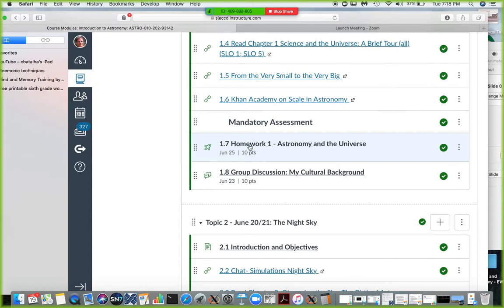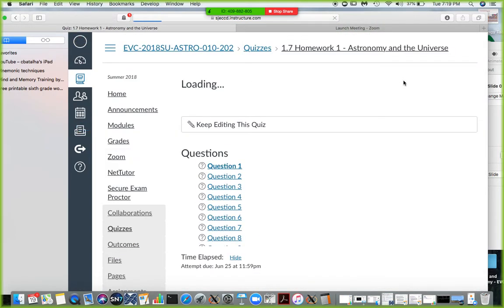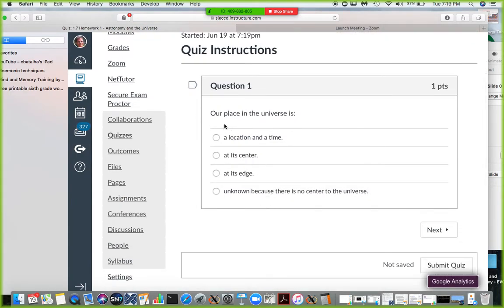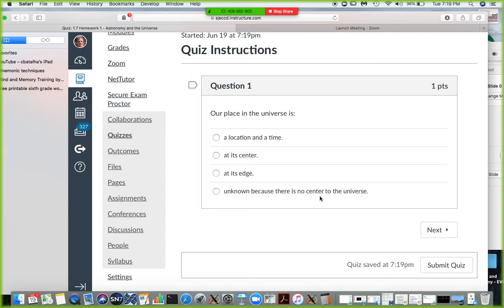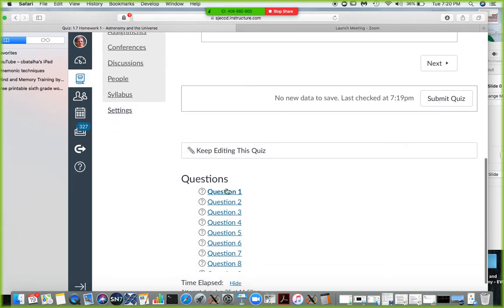Homework number one is due on June 25th — about six days to complete it. When you click on it you'll find questions like 'Our place in the universe is a location in time' — the answer is unknown because there is no center to the universe. The big bang theory describes how the universe started in a very small, dense, and hot state, but there is no such thing as a center or edge in the universe. You can submit your answers several times if you don't like the grade.